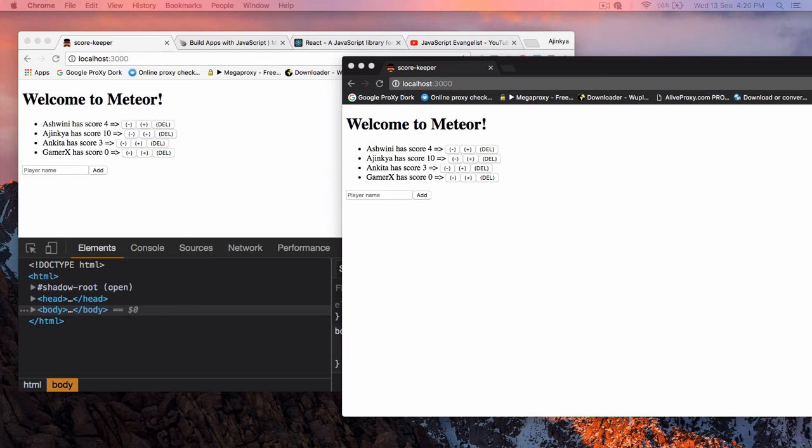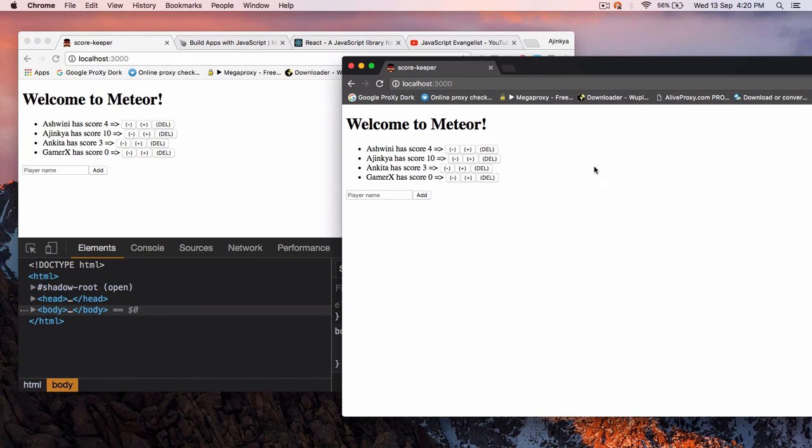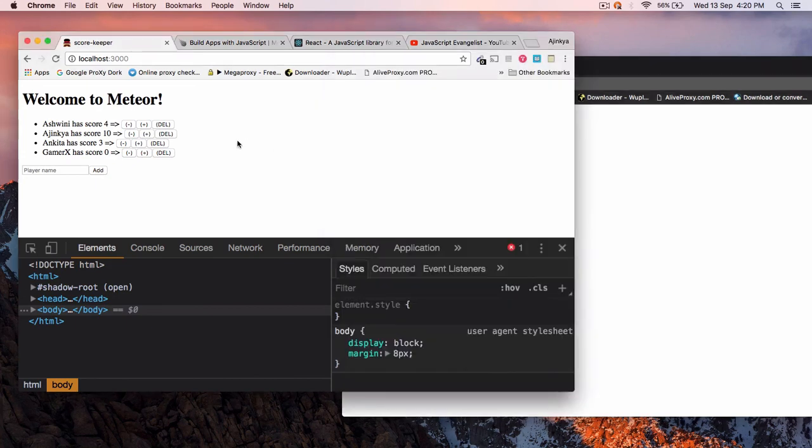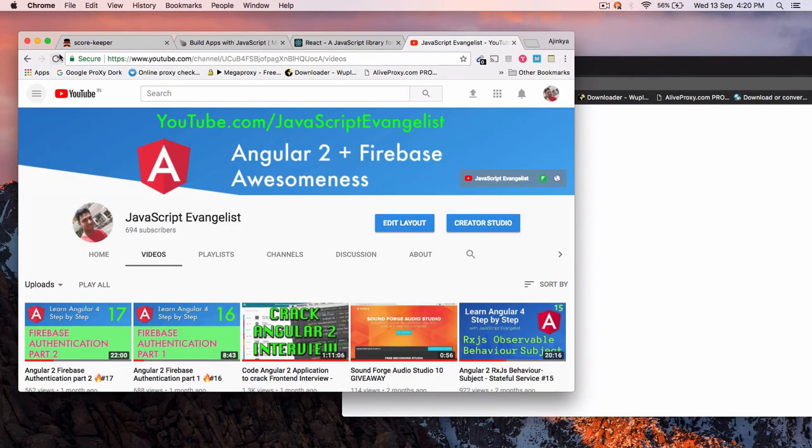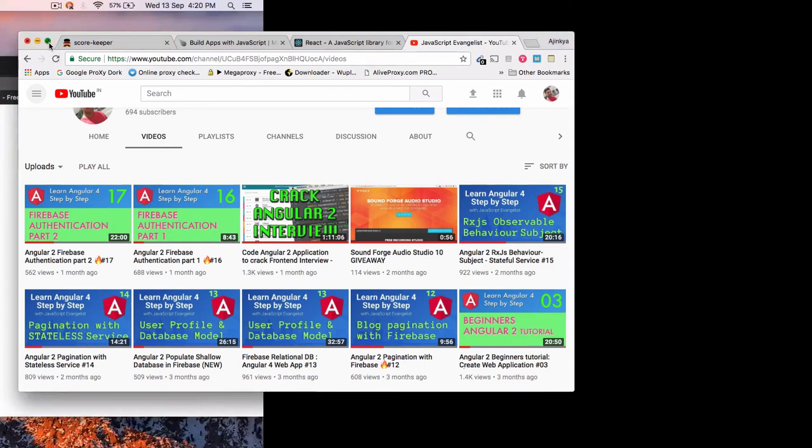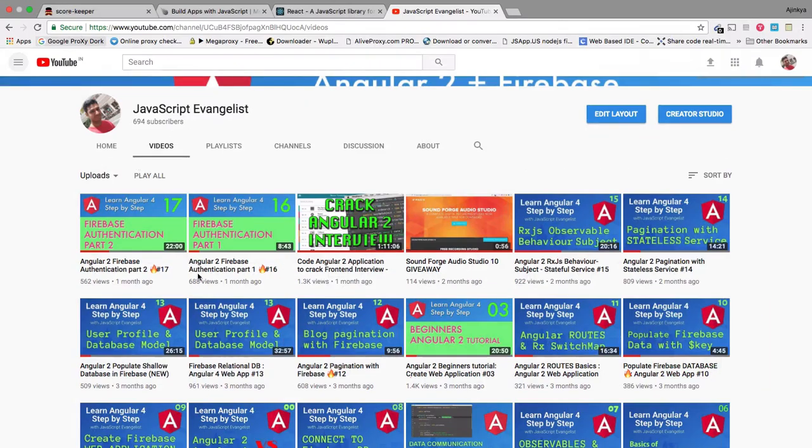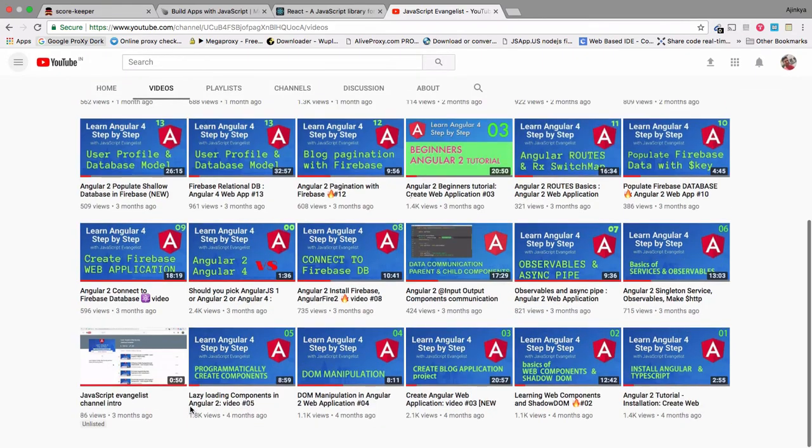And by the way, thanks for subscribing to my videos and definitely liking my videos. It helps me a lot. It motivates me to keep on adding new videos for you. Thank you.